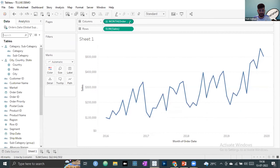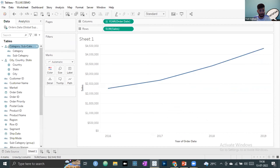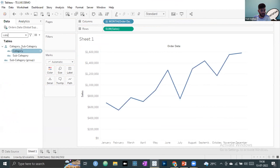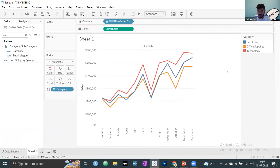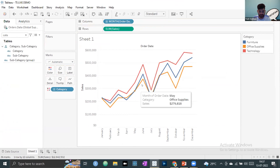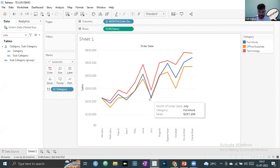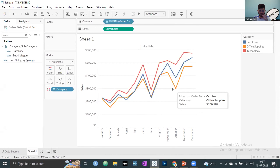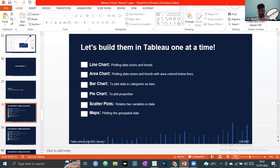I'll add category to the view. For all three categories — furniture, office supplies, technology — we see a general trend. Around June, all sales are rising. Then in July, all trends are falling. This is how you look at trends by observing a line chart. That covers the line chart.